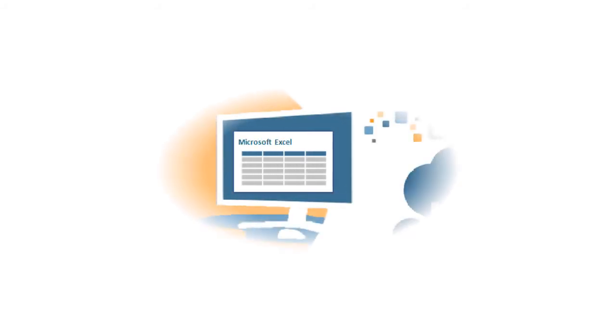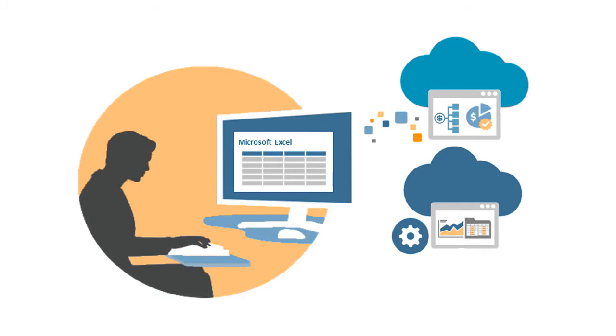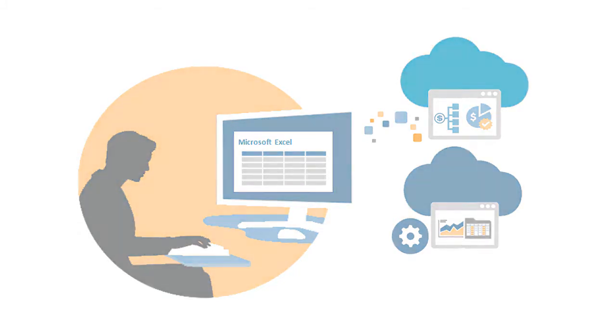In this overview, we'll show you the highlights of creating and managing applications in Microsoft Excel using Smart View for Office.